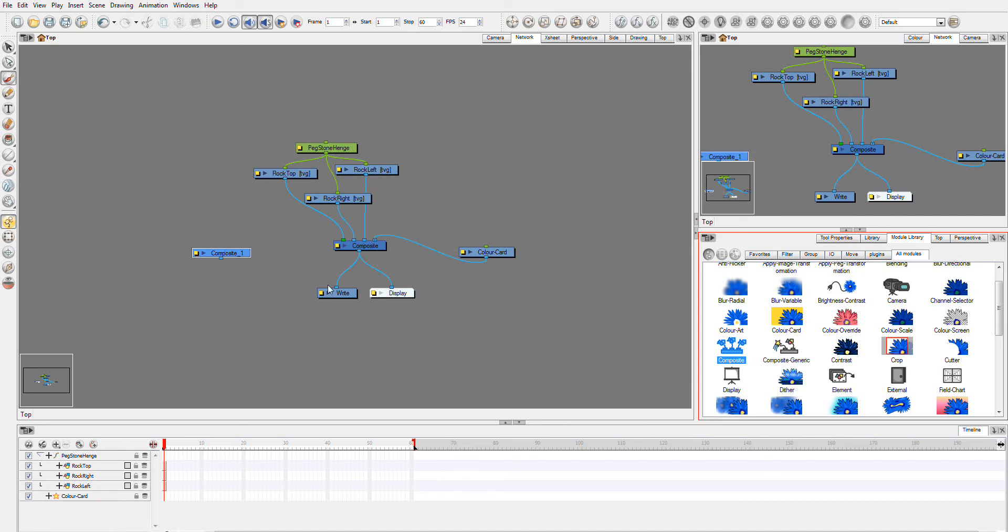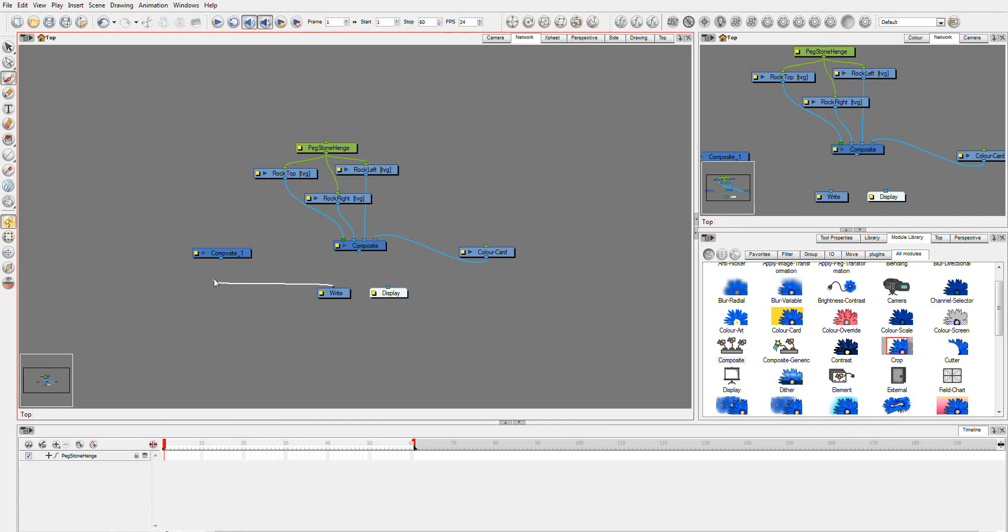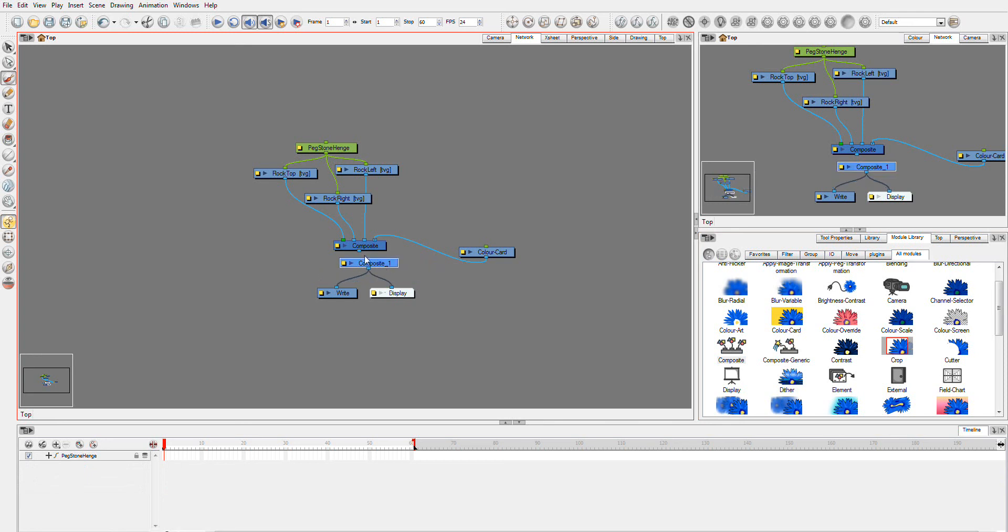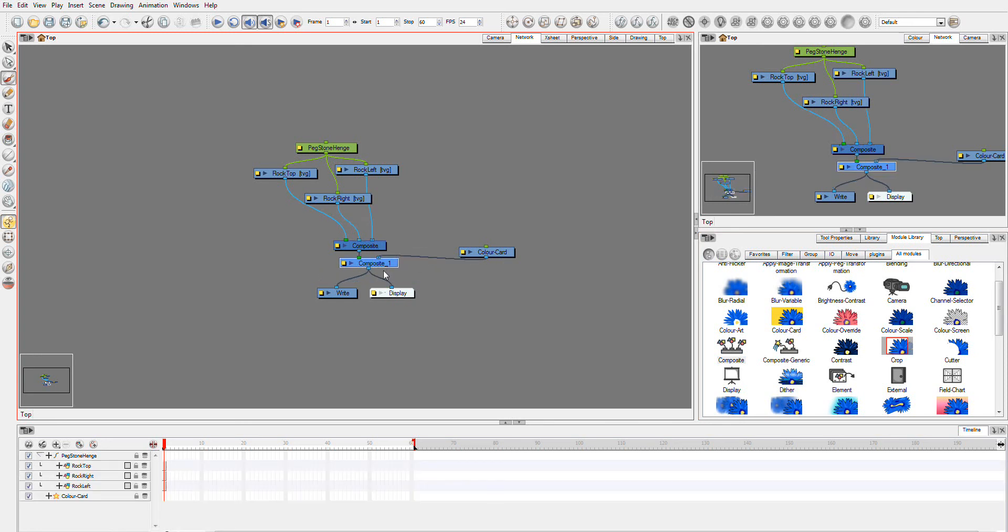Or you could take this old Composite and drag these to the right display out, put them into the bottom of your new Composite, and take your new Composite into that one like so, and put your colour card out here.